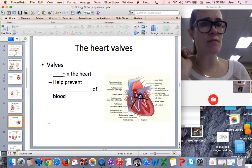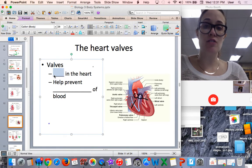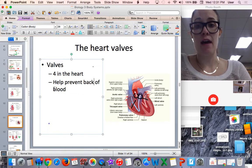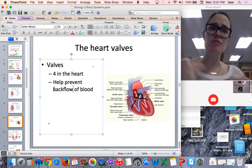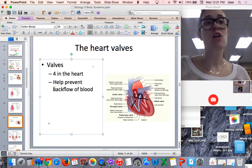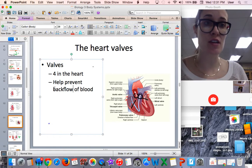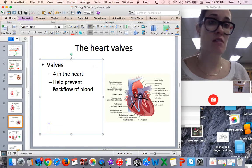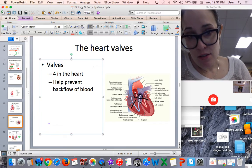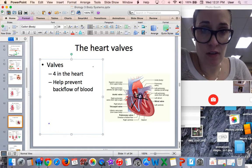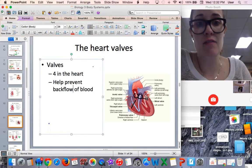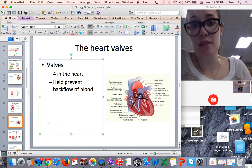Valves are like little doors in the heart. There are actually four in the heart and they help prevent the backflow of blood. We want the blood to flow in one direction, like a circuit or pathway. We don't want the blood going backwards because that would not be very efficient — it would not lead to an efficient transfer of blood and oxygen. There are the aortic and pulmonary valves, and also what are known as AV valves, which are located in between the atria and the ventricles.